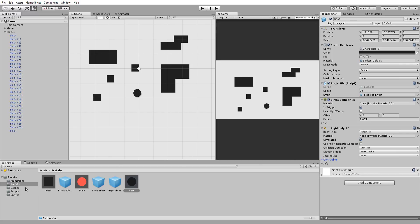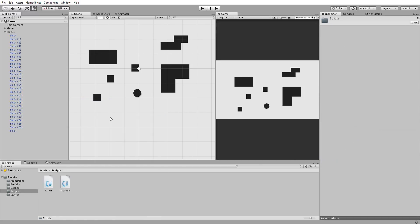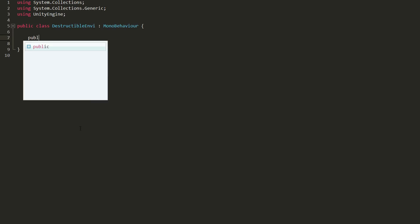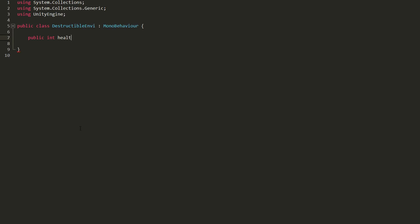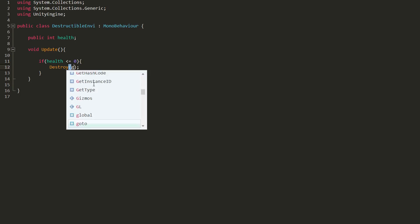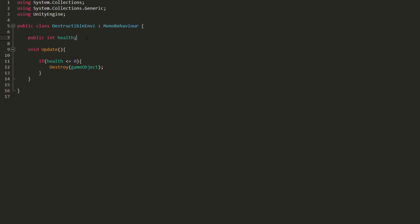Now that that's done, I'll create a new C# script called, for example, DestructibleEnv, and add it to all pieces of my environment. In it, I'll create a public int variable called health, which will basically dictate how tough that particular piece of the environment is to destroy. And in my Update function, I'll create an if statement checking whether health is less than or equal to zero. If it is, then I'll destroy the game object — in other words, the piece of the environment — with this script attached to it.